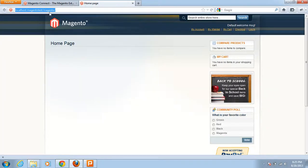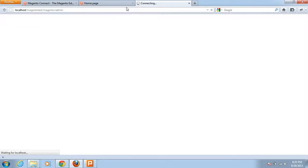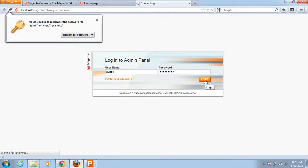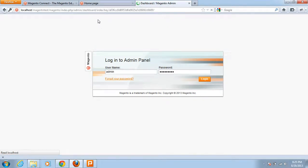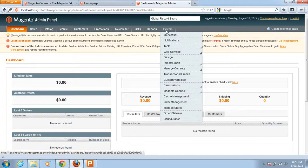I have already installed a Magento store on my local computer. This is the front end. Let me go into the admin panel. To install any extension from the marketplace, you have to go to System > Magento Connect > Magento Connect Manager.